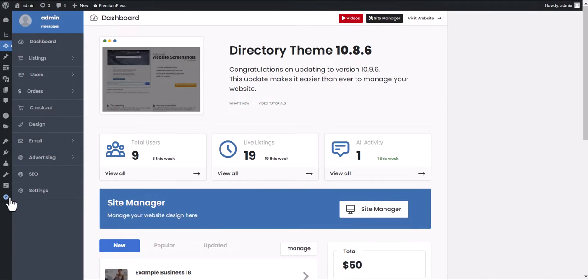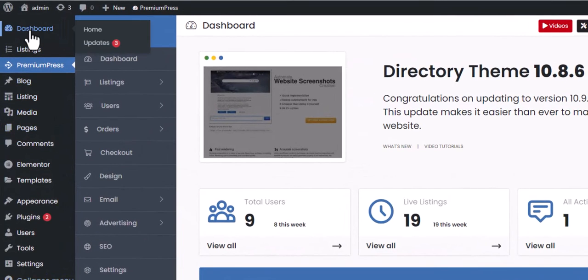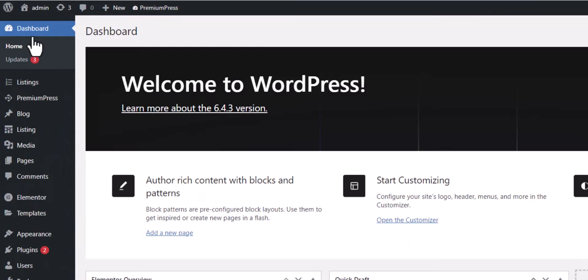To check for automatic updates, simply log in to WordPress admin area. Click on Dashboard, then select the Updates menu.